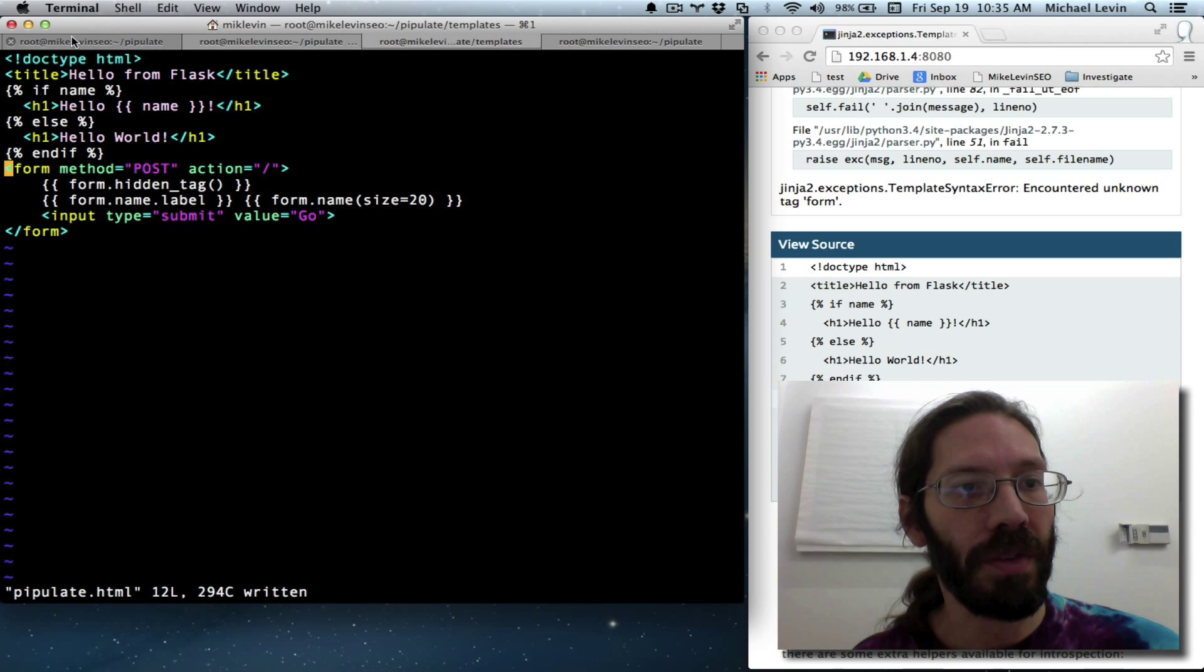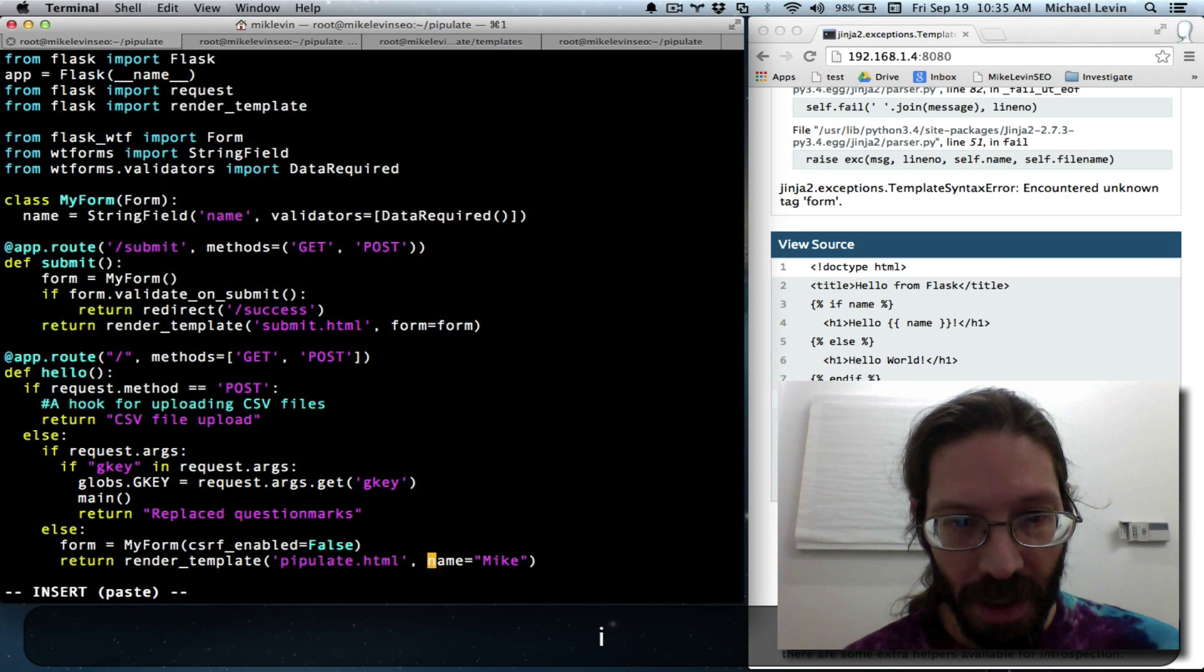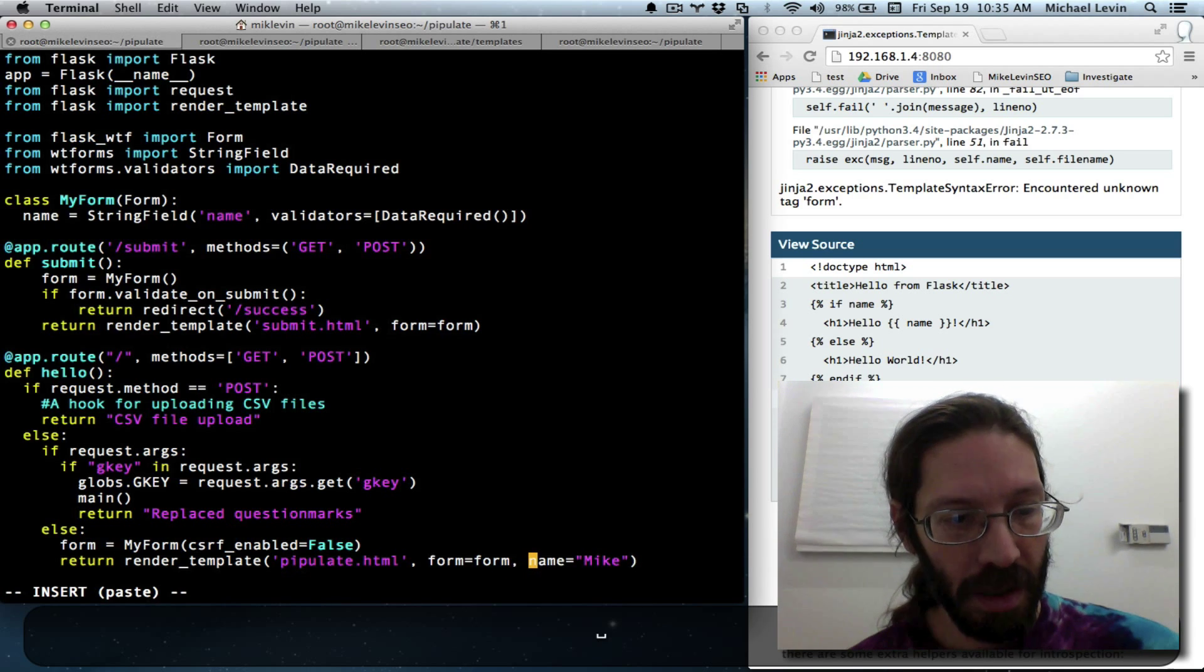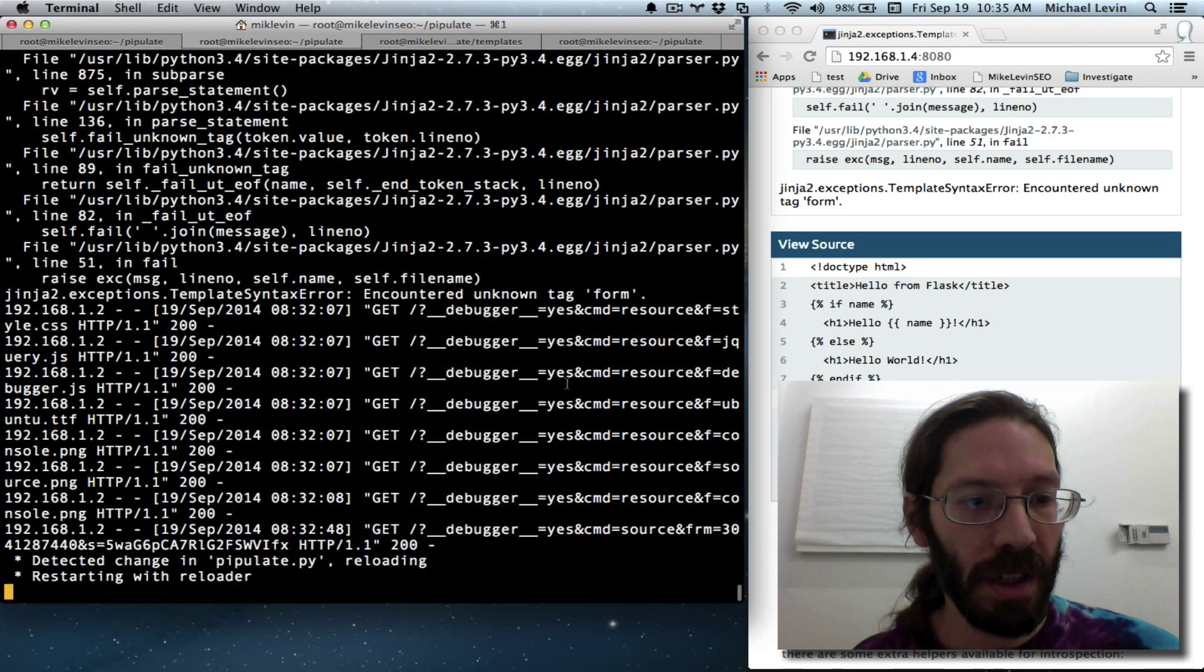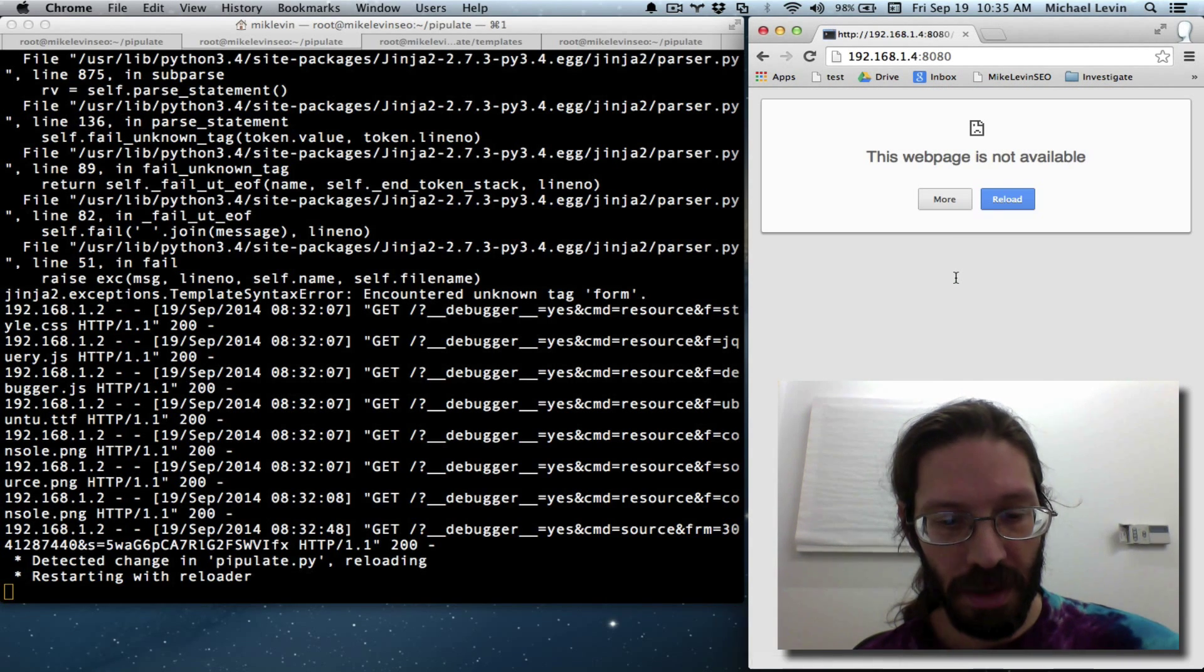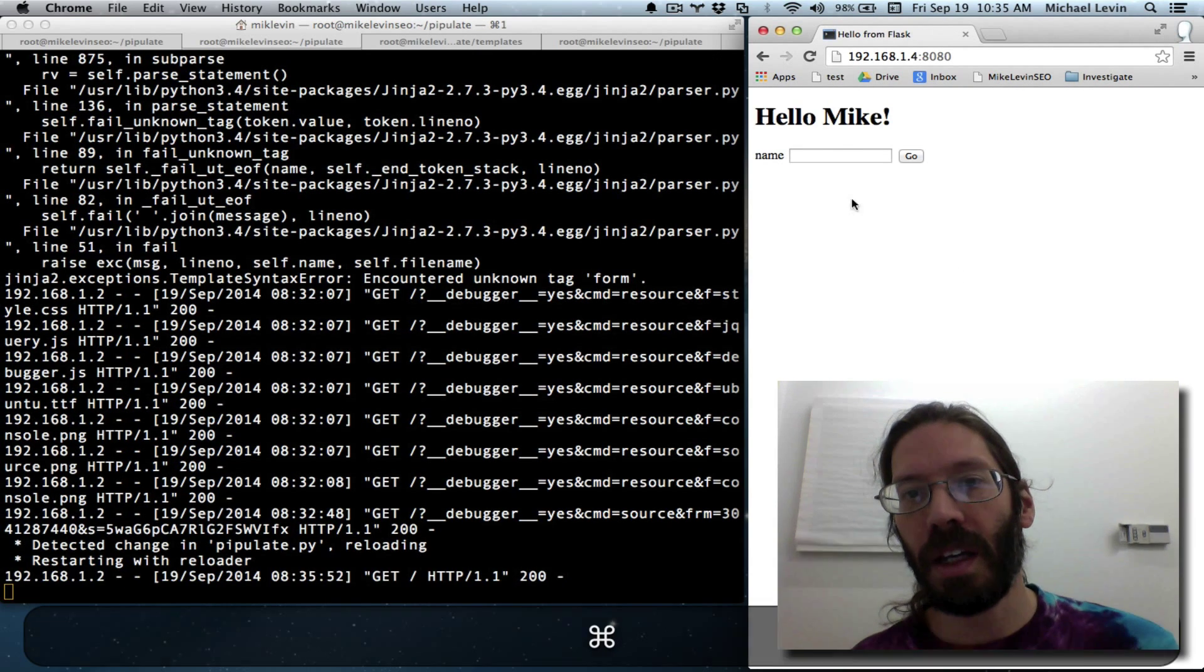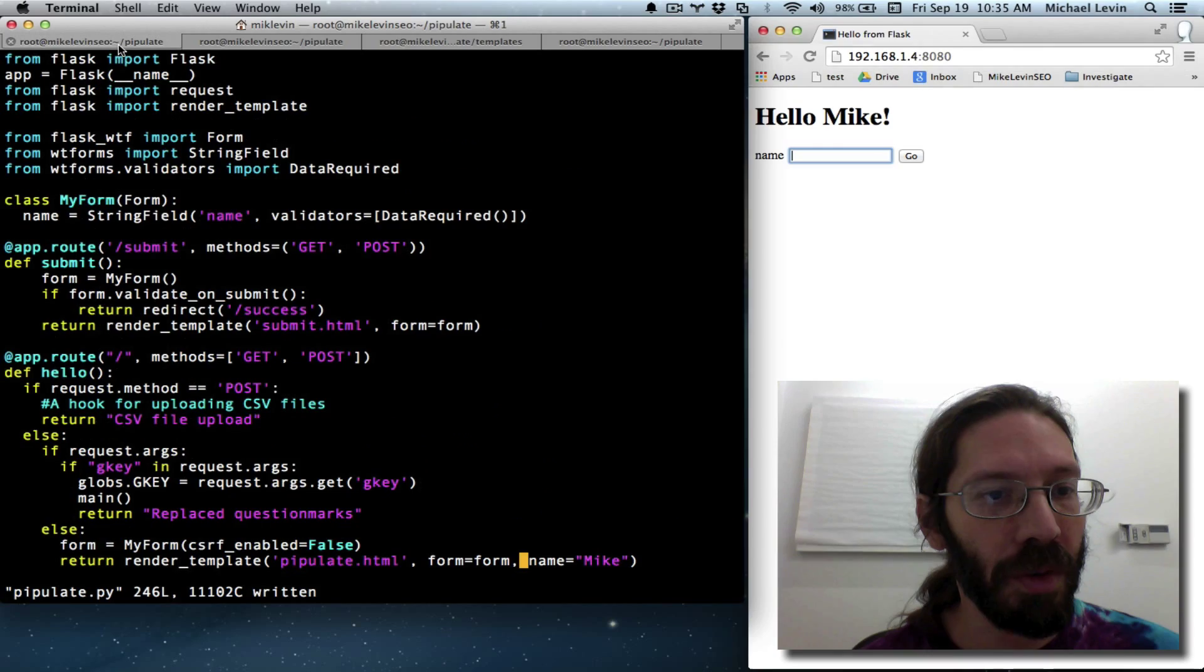It's going to be carried over from the invoking of the template. And it does mean that on the invoking of the template, I need form equals form, comma, save, wait for the server to restart, and do a refresh. Ah, yay. Form built. Success. And just double checking what I'm doing.